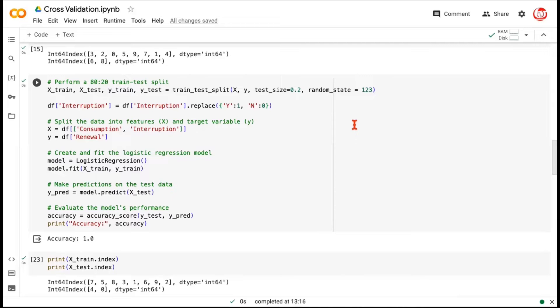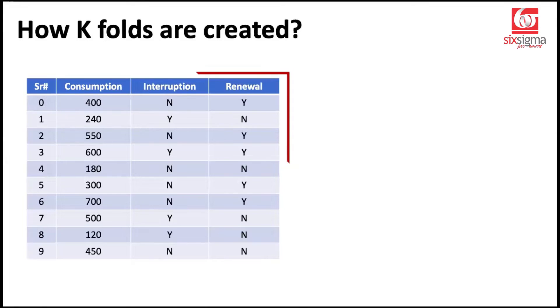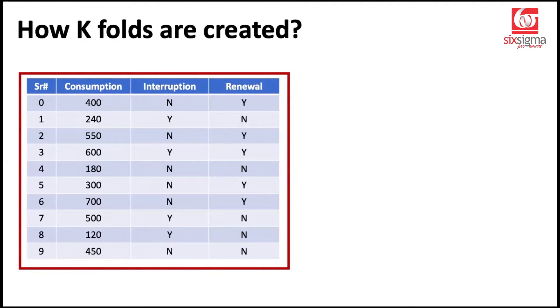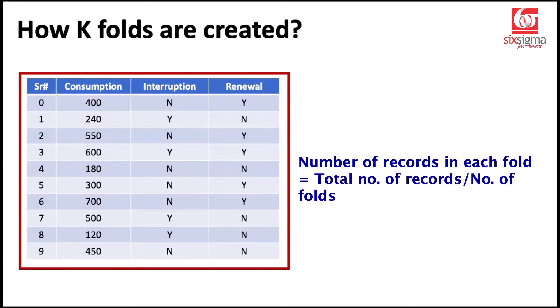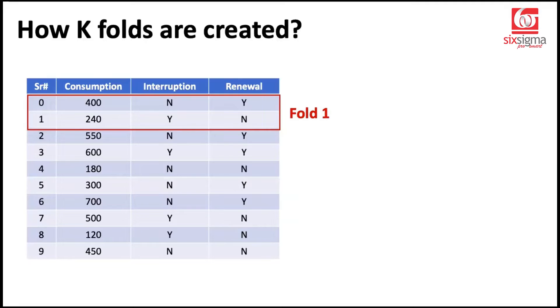Let's discuss that. So what is a K-fold cross-validation? Here's our data. Let's say it has 10 records. And if we choose the value of K as five, which means we are going to divide our data into five folds or five parts. So how do we find out how many records are going to be there in each fold? It's the number of overall records divided by the number of folds. So we have 10 records. And if we divide it into five folds, then you can imagine each fold will have two records like this.